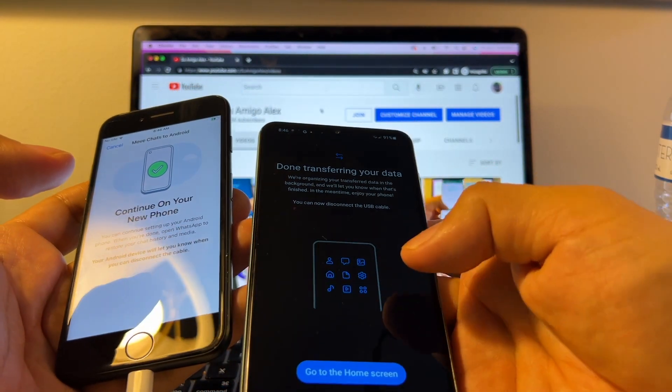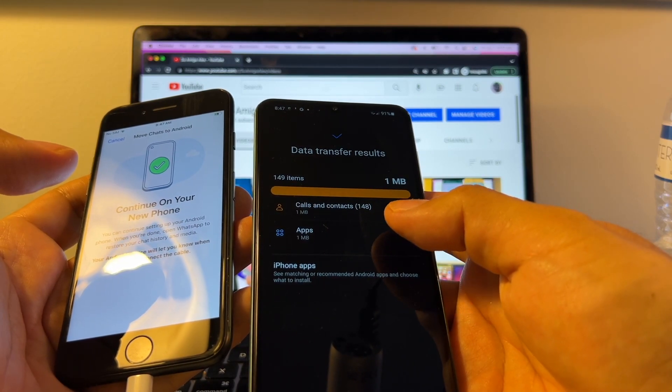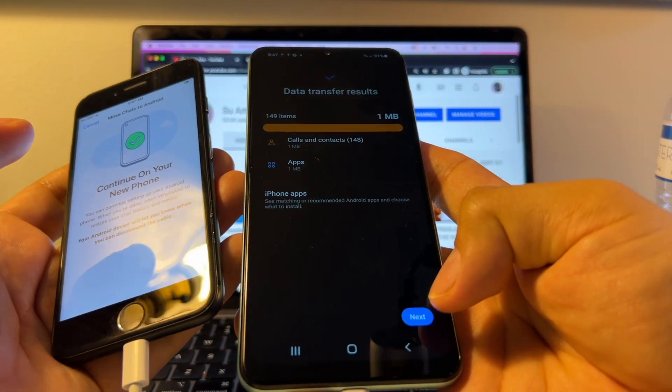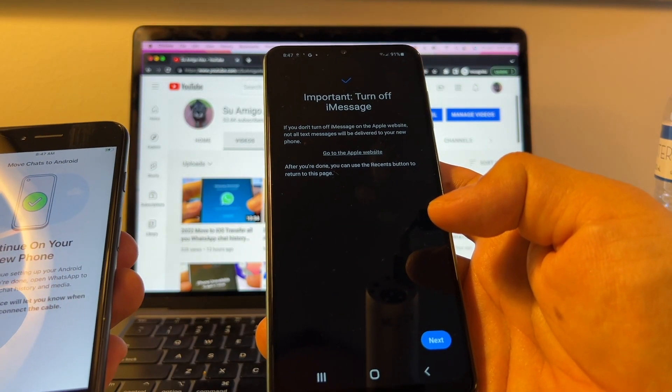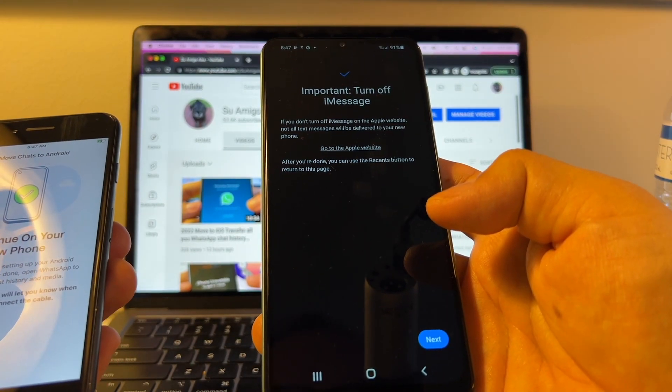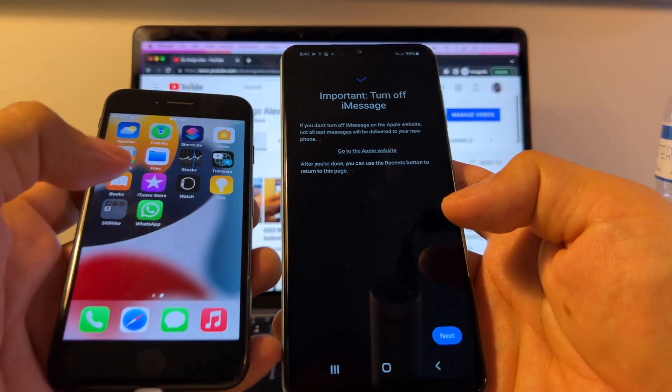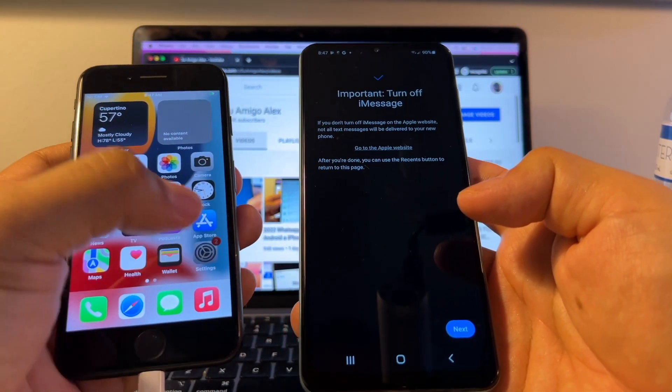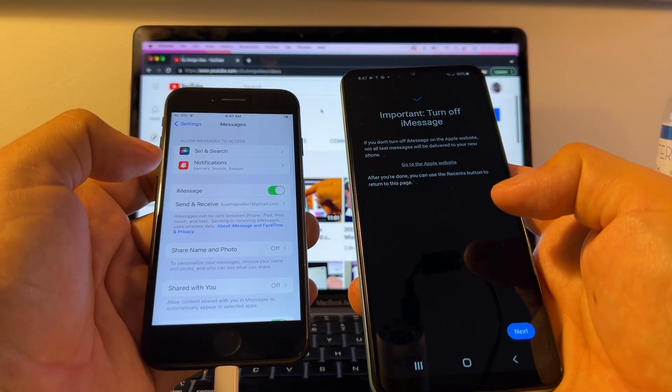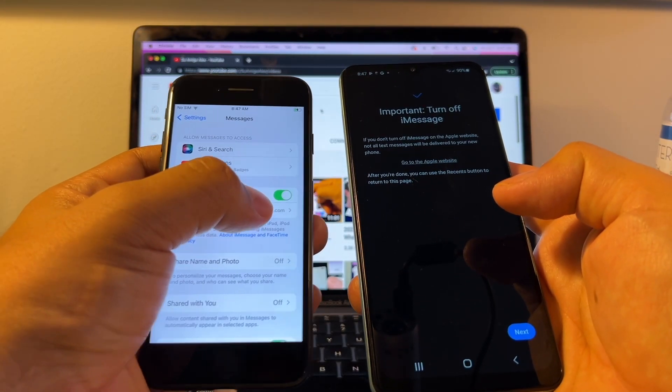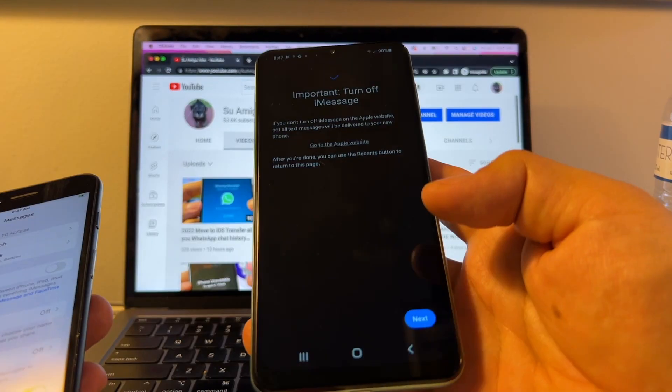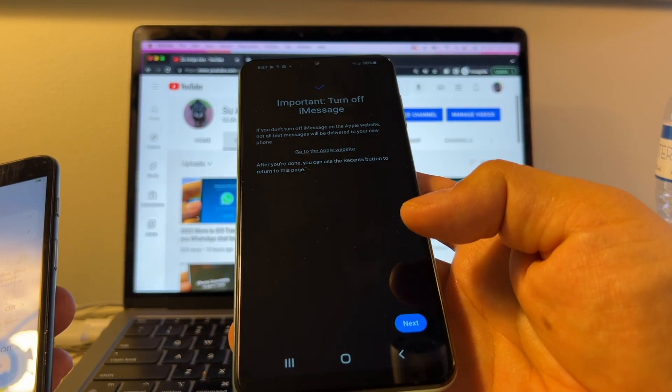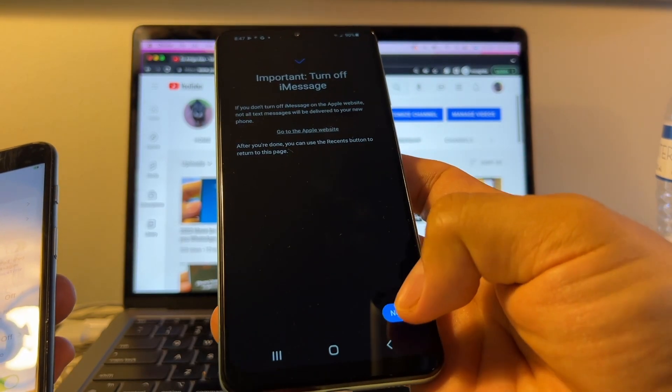It says Done Transfer Your Data. Go to Home Screen. Data Transfer Results, Calls, and Apps. I click Next. Important. Turn off iMessage. If you don't turn off iMessage on the Apple website, not all text messages will be delivered to your new phone. So how can we do this? We need to go to Settings on the iPhone. Messages. And you see iMessage. You need to disable it. Disable iMessage. Boom. And then it says, after you're done, you can use the Recent button to return to this page. So I'm going to click Next.